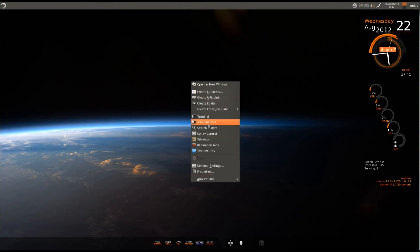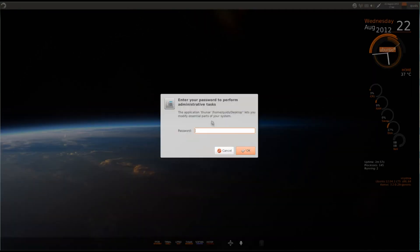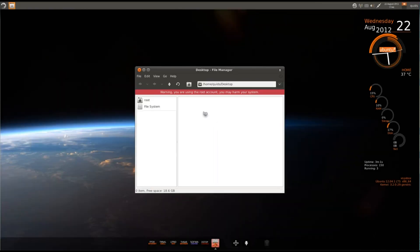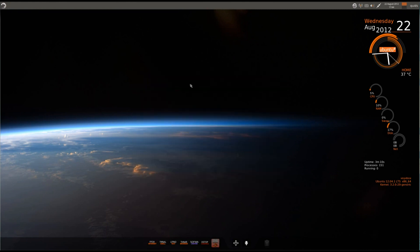Right clicking brings up this menu, so we've got a few controls from here. It says here Administrator, so I think, click on that, what does it actually bring up? Of course I've put in the root password, it says desktop file manager, warning, you are using the root account, it may harm your system, okay.